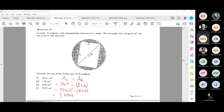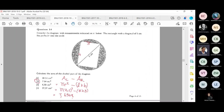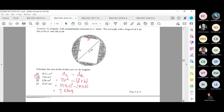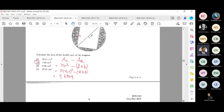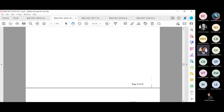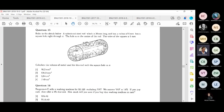Students clarify the rounding: 7.6349 rounds to 7.64 because the 9 rounds up the 4 to 5, and the 5 rounds up the 3 to 4. The instructor appreciates that students are actively applying what was taught, commenting it makes her want to dance. Moving on to the next question.